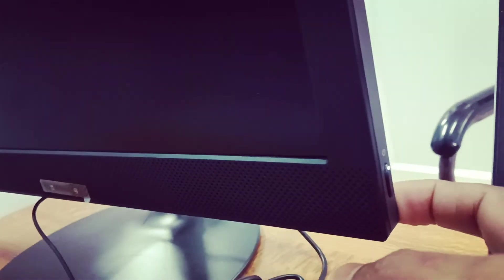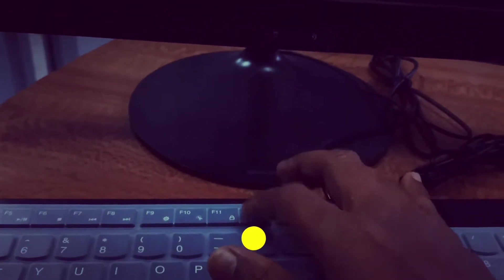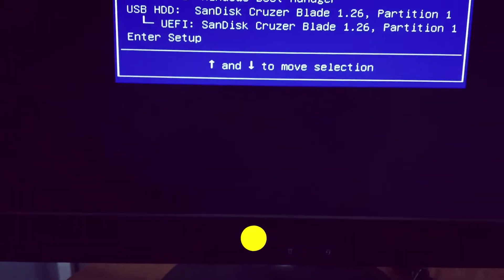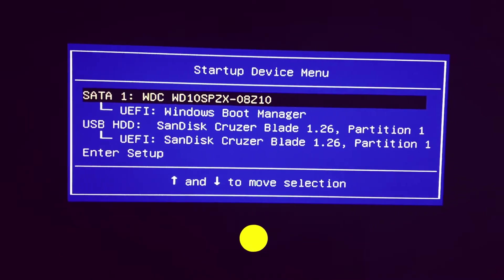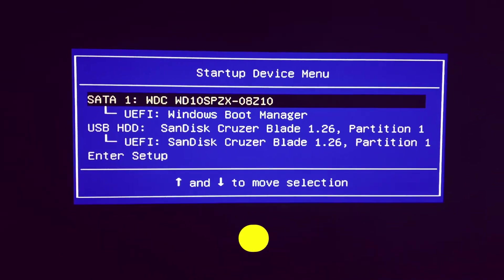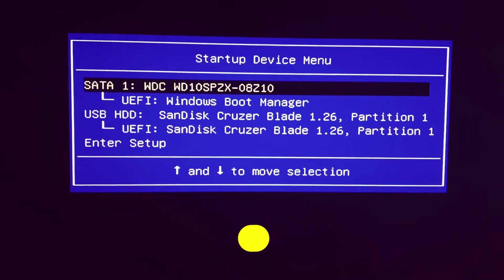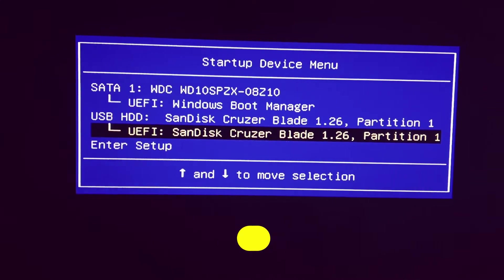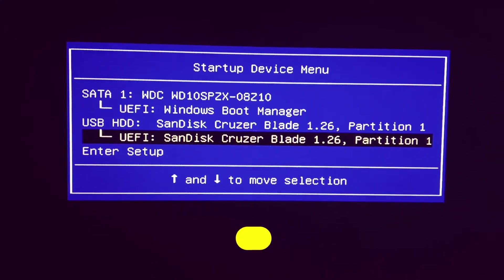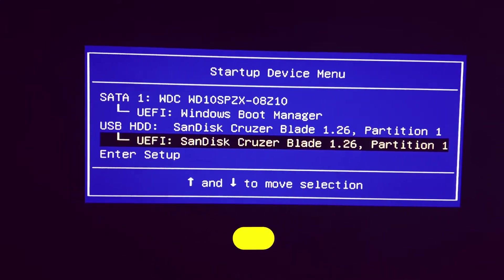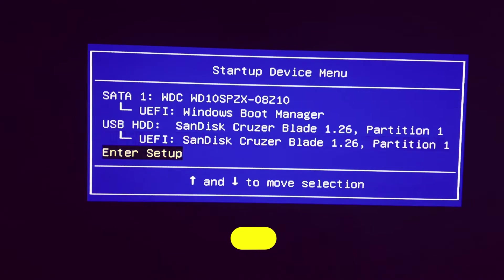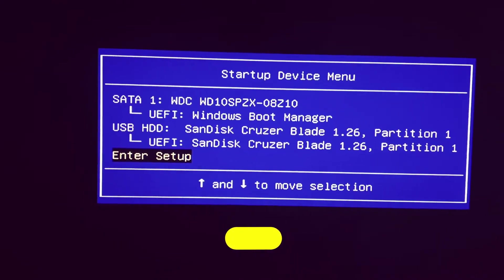Now press F12 repeatedly on the keyboard. You will now see the startup device menu and you will see the pen drive option here. See, this is the pen drive. Now go to enter setup.